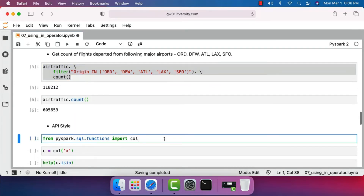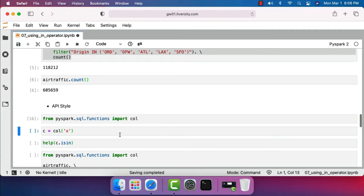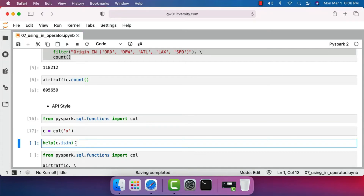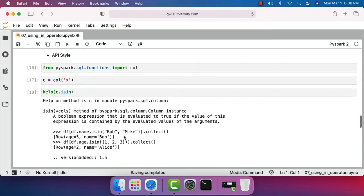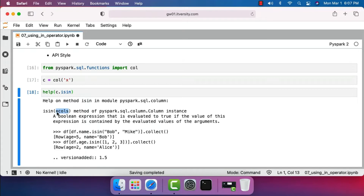Now let's look at DataFrame style. First, I'm importing the 'col' function. Using col, I'm passing a string 'x' to create an object of type Column. Column type objects expose a function called isin. You can get the help of isin on a Column type object — isin takes several values. You can see it uses star-args, meaning it takes a variable number of strings or values.